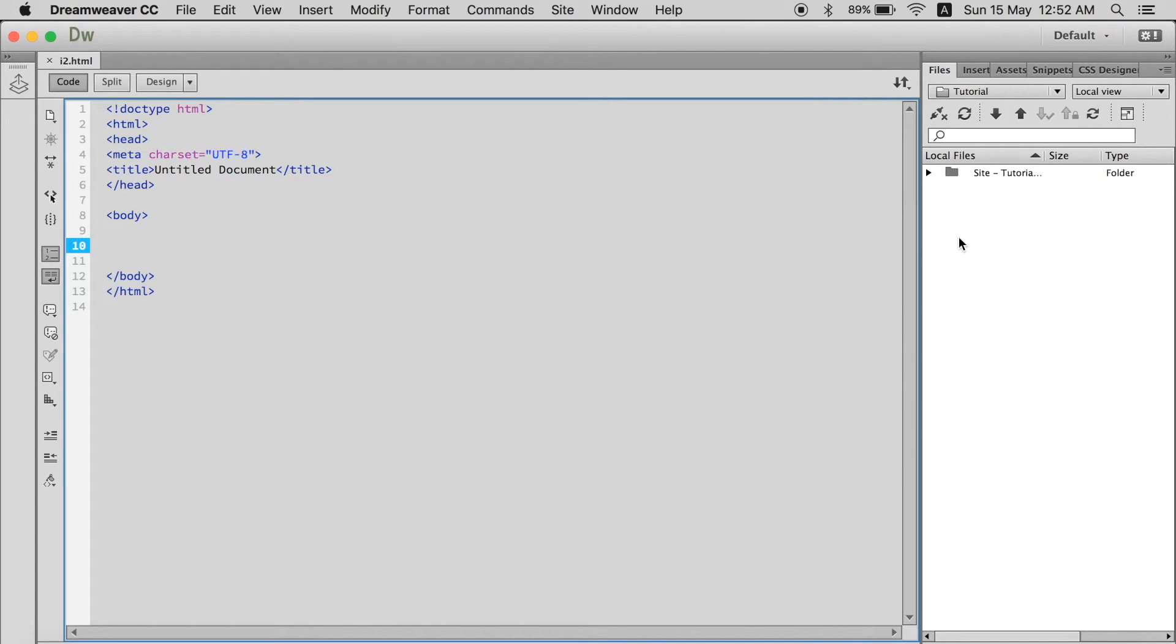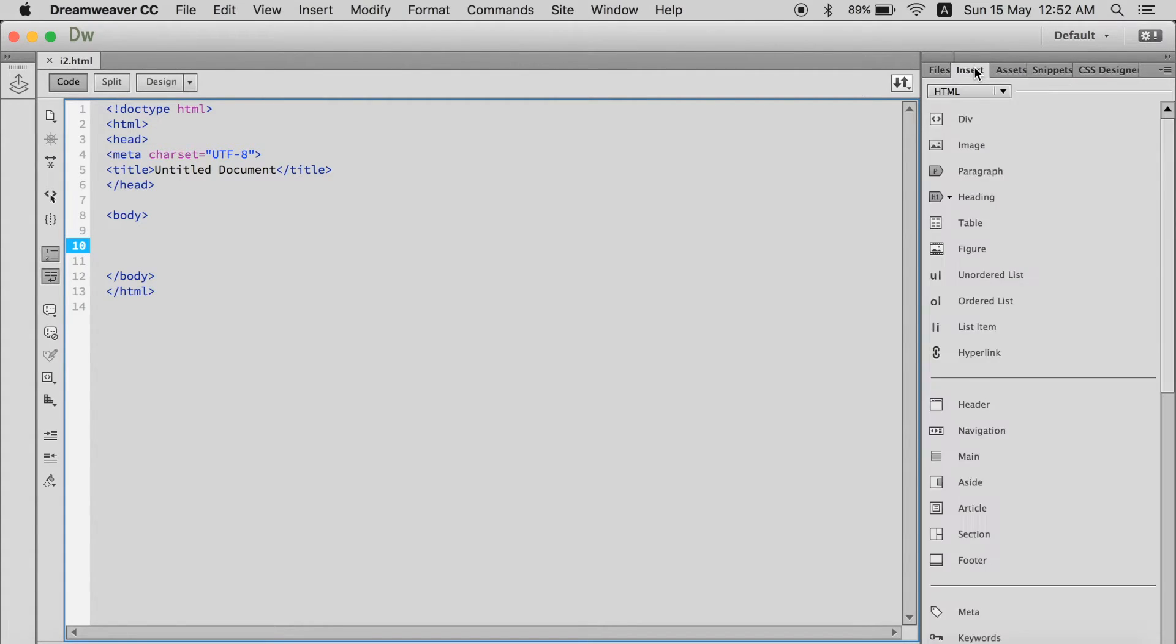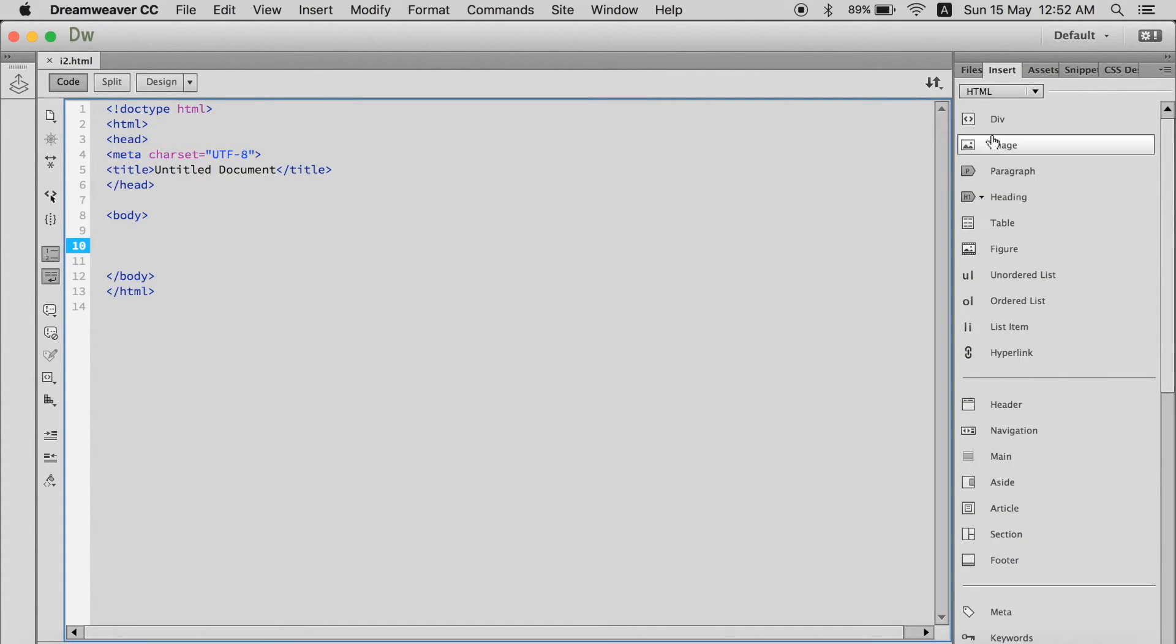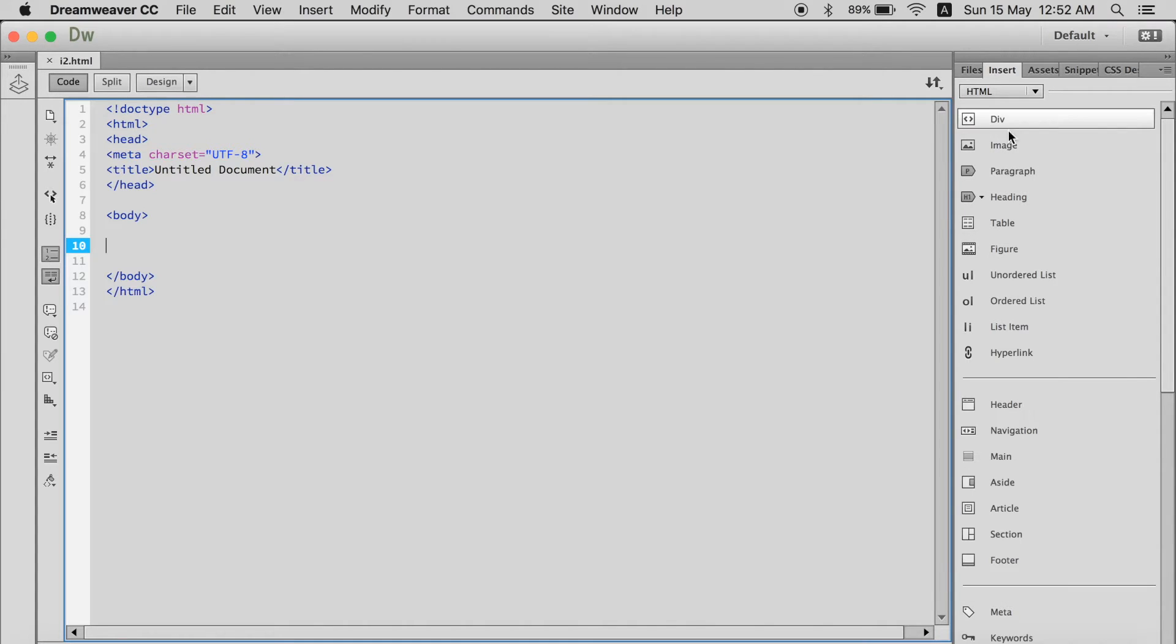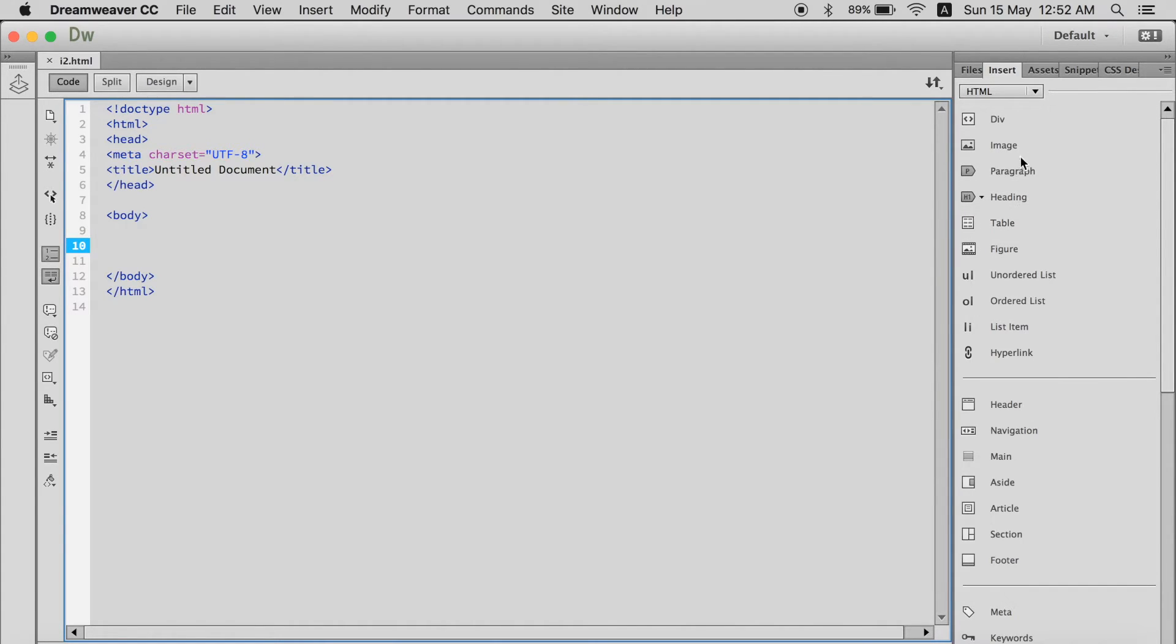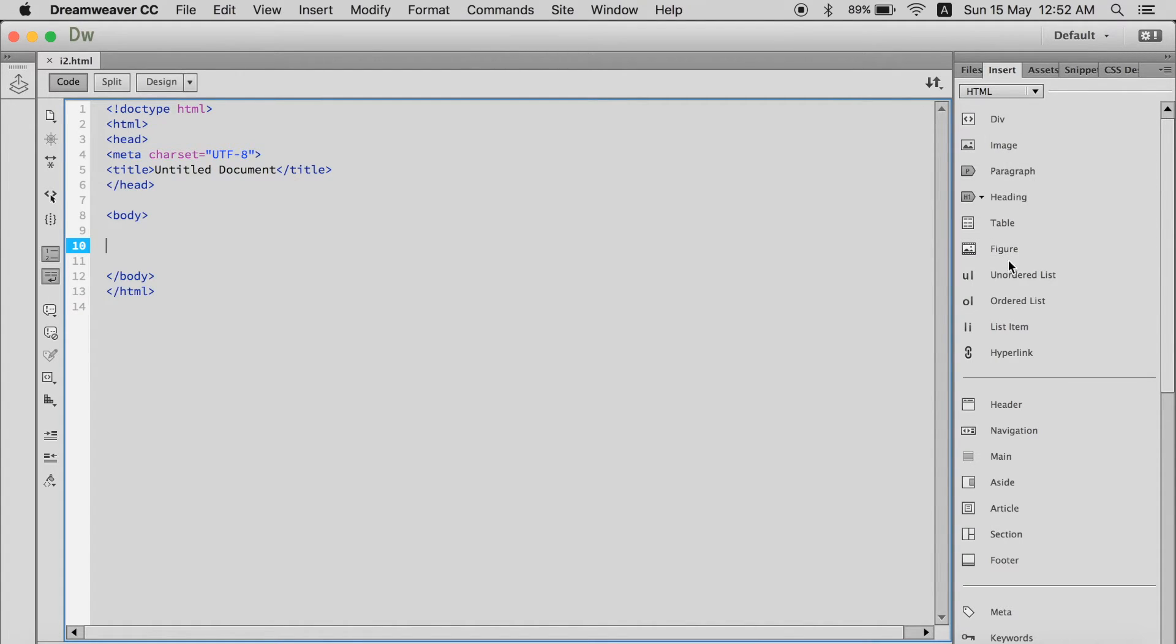The benefits are that over here as you can see there are many tabs. I'm going to go and insert one and you can see div image paragraph. You must be familiar with all these tags.